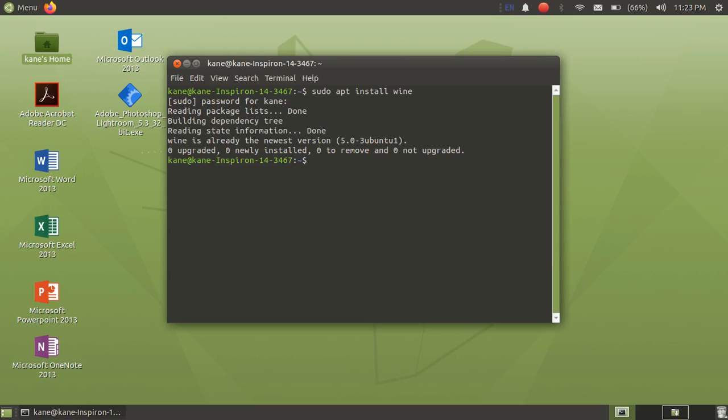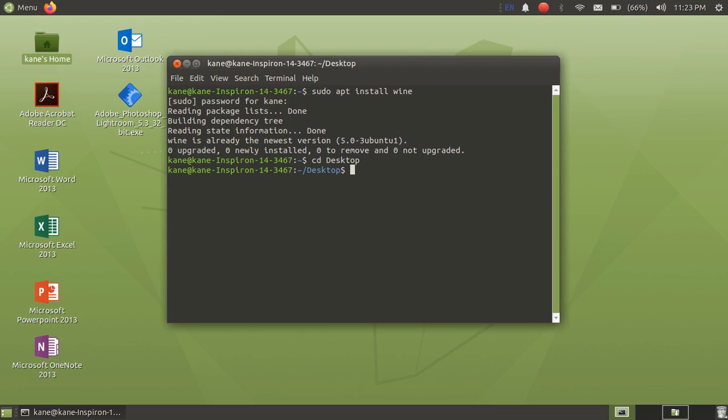After we have done that, then just go to desktop folder or the location where you have installed the 32-bit file of Adobe Photoshop. Make sure that you download the 32-bit file. Please do not download 64-bit file because we are using it on Linux, not in Windows.